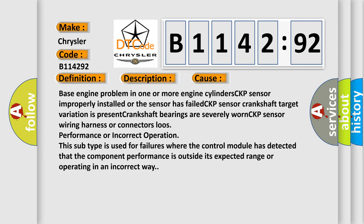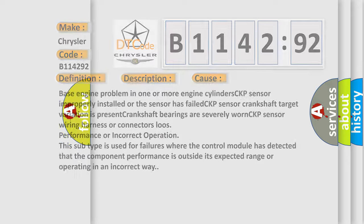This diagnostic error occurs most often in these cases: base engine problem in one or more engine cylinders, CKP sensor improperly installed or the sensor has failed, CKP sensor crankshaft target variation is present, crankshaft bearings are severely worn, CKP sensor wiring harness or connectors loose, performance or incorrect operation. This subtype is used for failures where the control module has detected that the component's performance is outside its expected range or operating in an incorrect way.